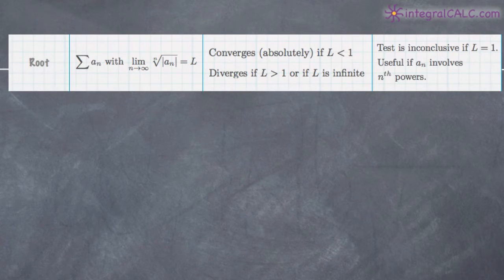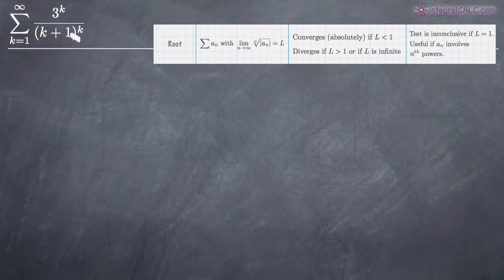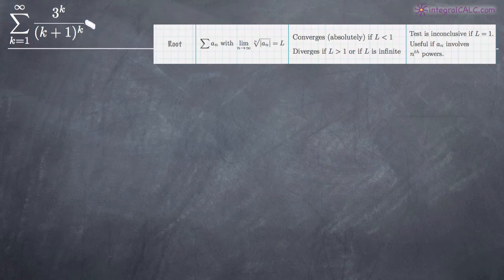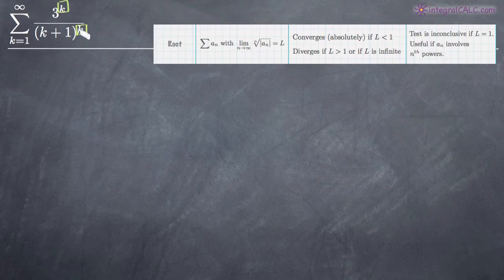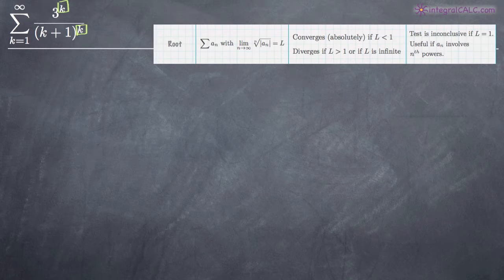What we're looking for with the root test is a couple of things. We want to make sure that every single term in our series is raised to the power of k, or n, or whatever your variable is. Every term in our series is raised to the power of k — that's a dead giveaway that we should be using the root test.